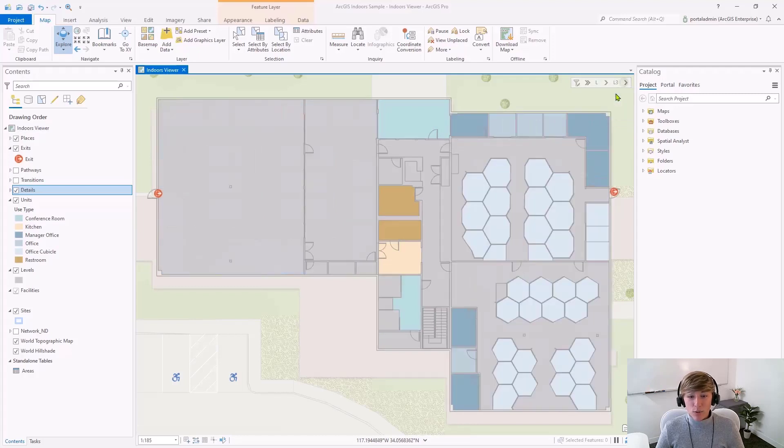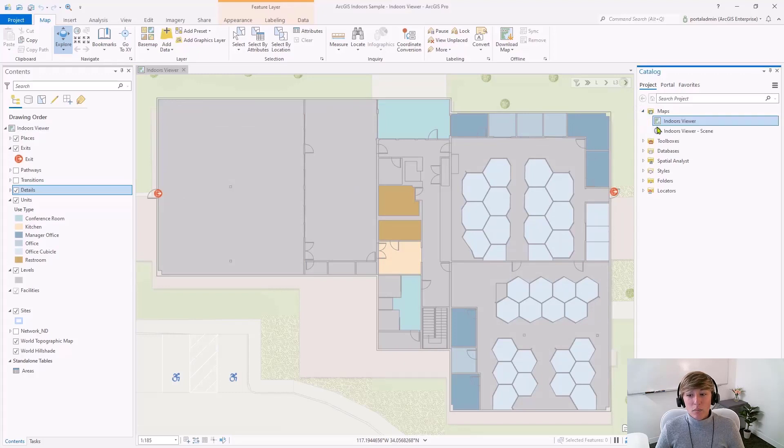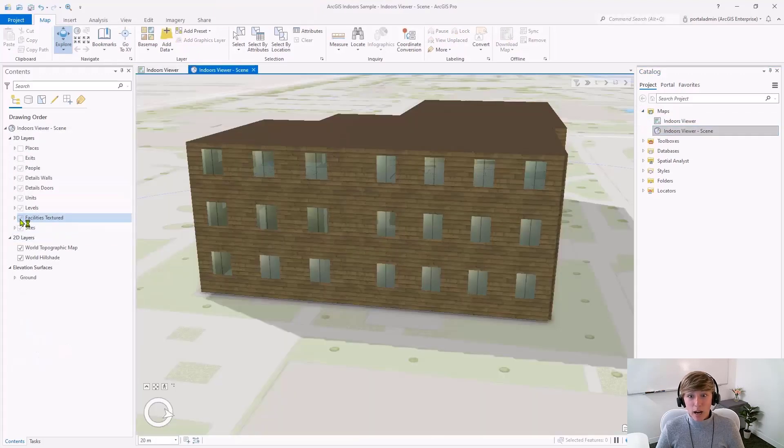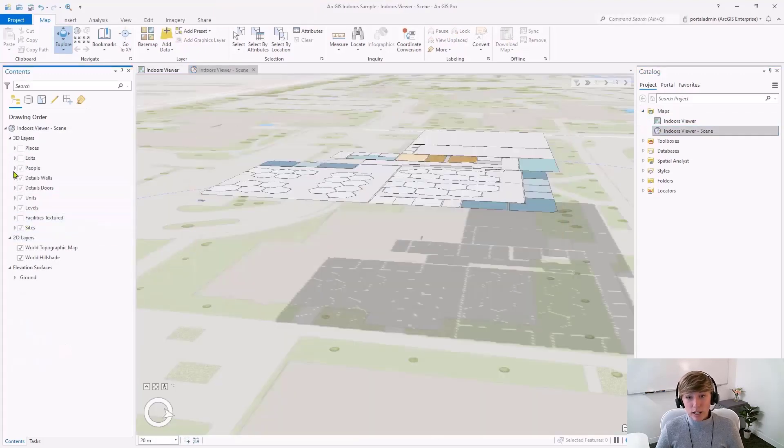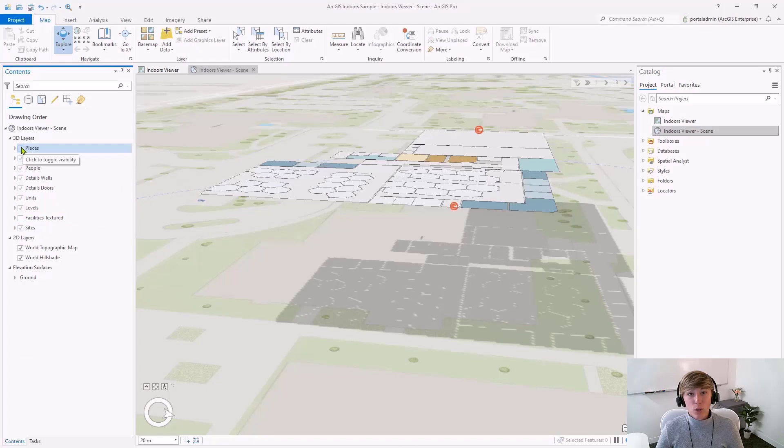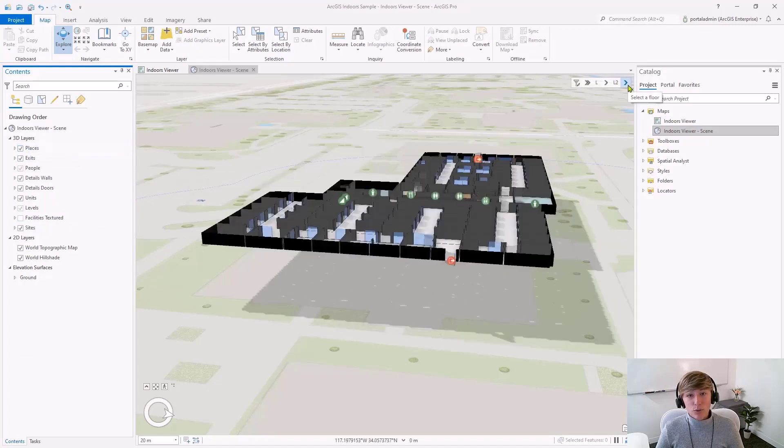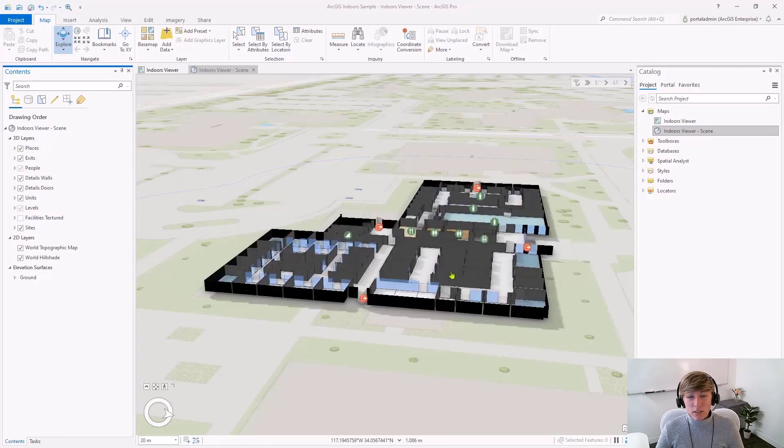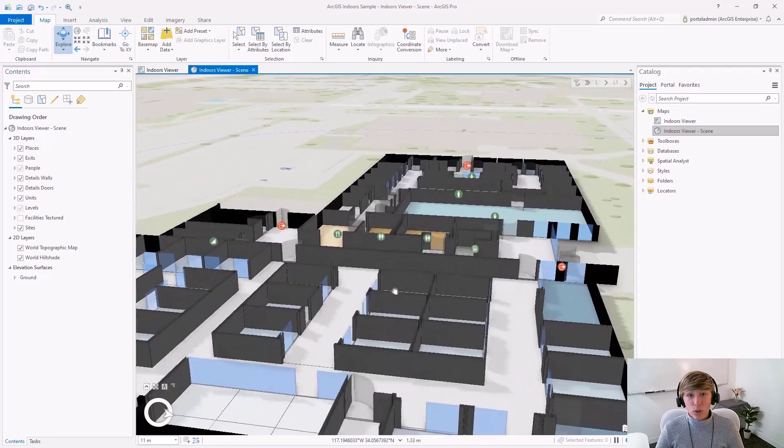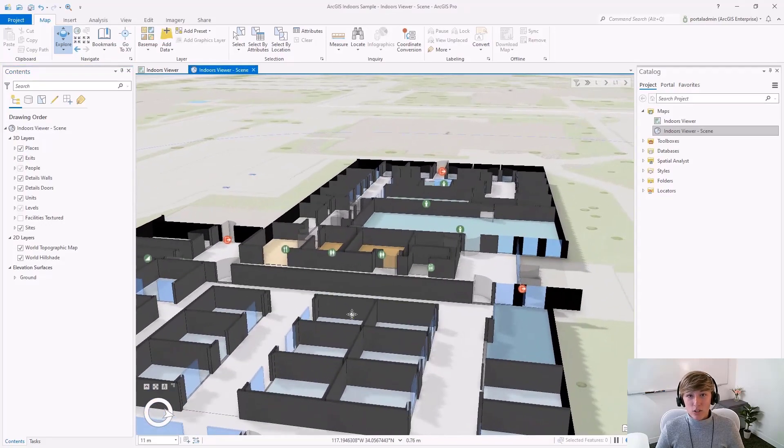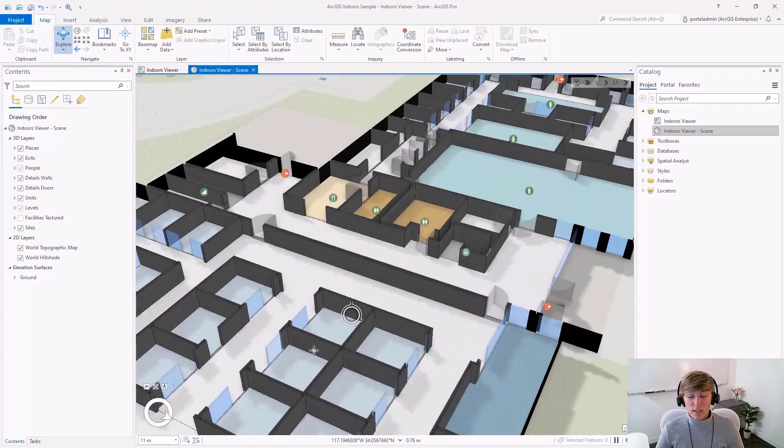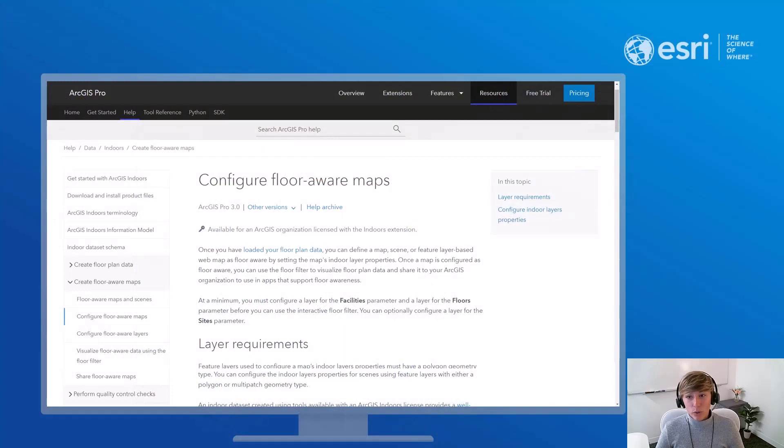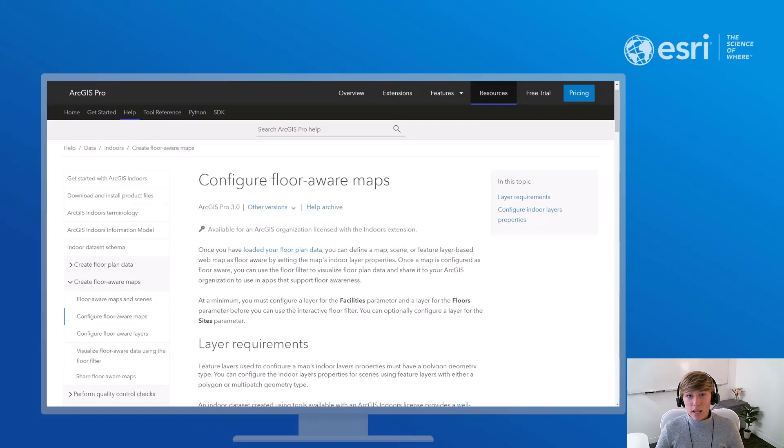Making your maps or scenes floor-aware means that you can visualize your indoor spaces by floor or level to determine where changes to seating assignments might improve team proximity, maintain social distancing requirements, or better conserve resources. Note, sharing floor-aware maps and scenes to a portal will require either ArcGIS Online or ArcGIS Enterprise version 10.9.1 or later.